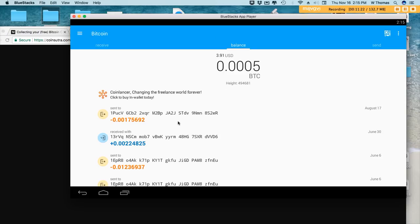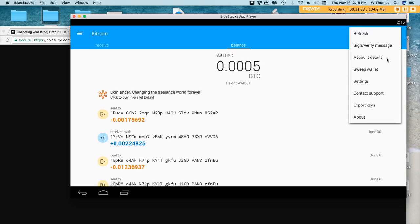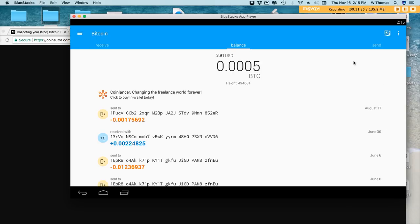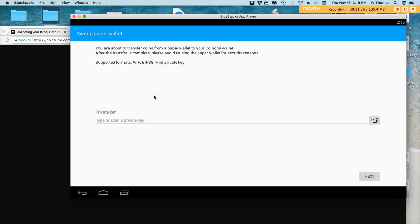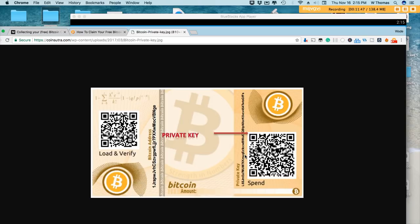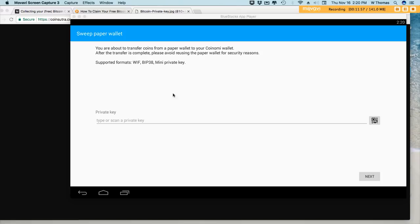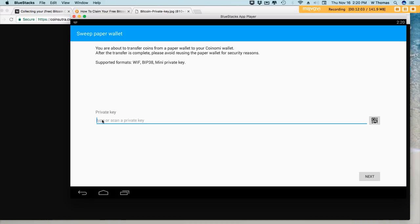Then what I'll do is sweep the funds from the paper wallet into this particular wallet right here. Here's our option, sweep wallet. You'll need the private keys from your paper wallet. On your paper wallet you have these private keys right here. You'll need to type it in or copy and paste it depending on if your wallet is still on your PC or if you have it printed out. We'll need to go ahead and type in our private key into this box right here.